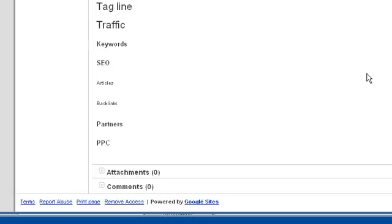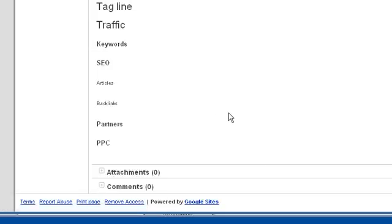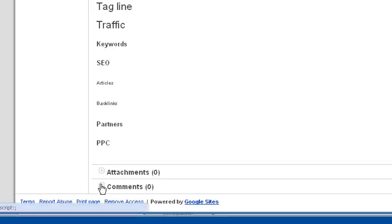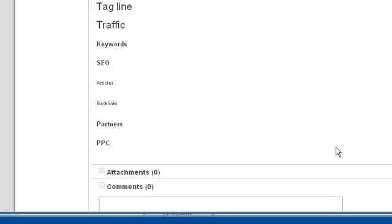So if you go down to the bottom here you can see there's a comment and if you have permission. Now this particular wiki is only accessible, it's a private one so it's only accessible to the people that I have given permission to. But we can create a comment here and add that.